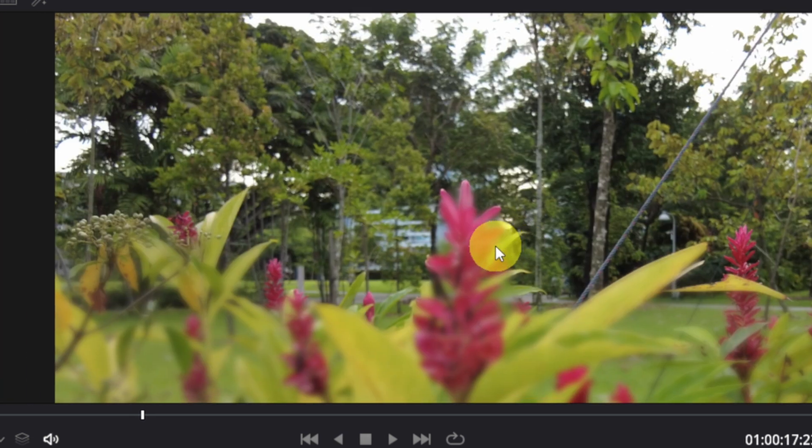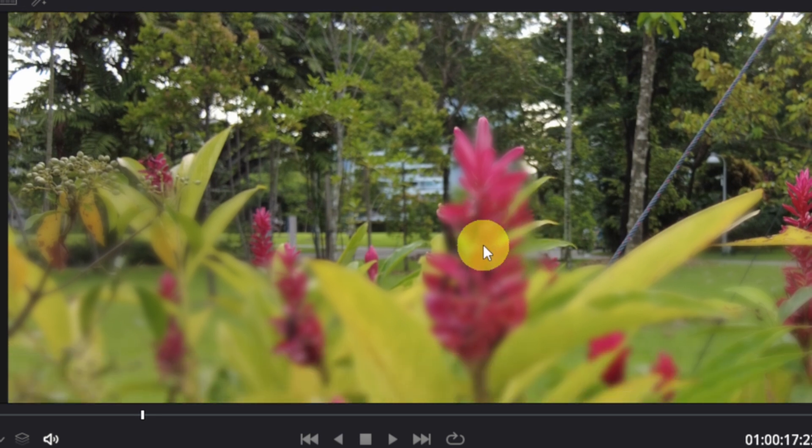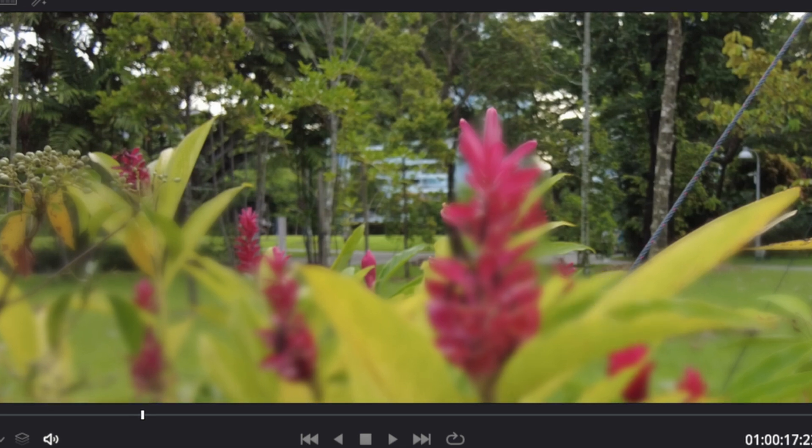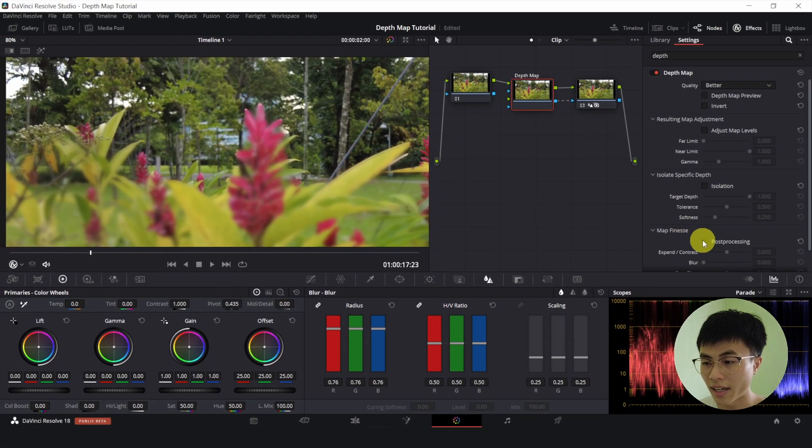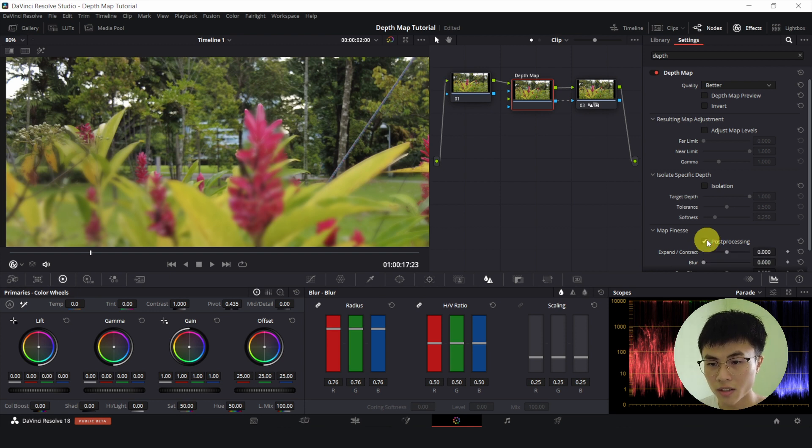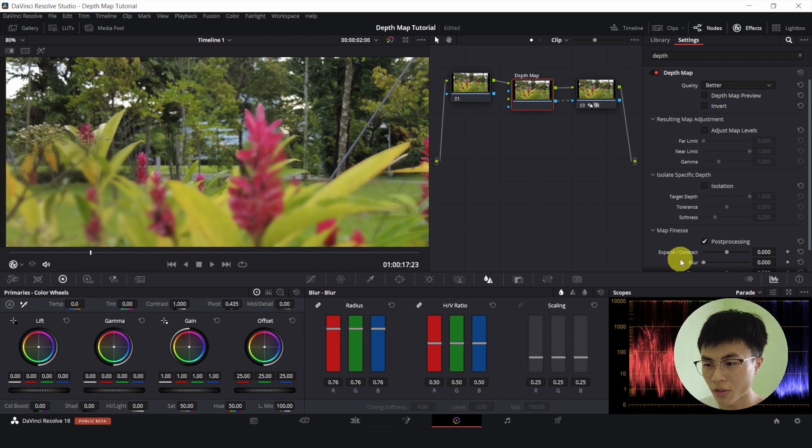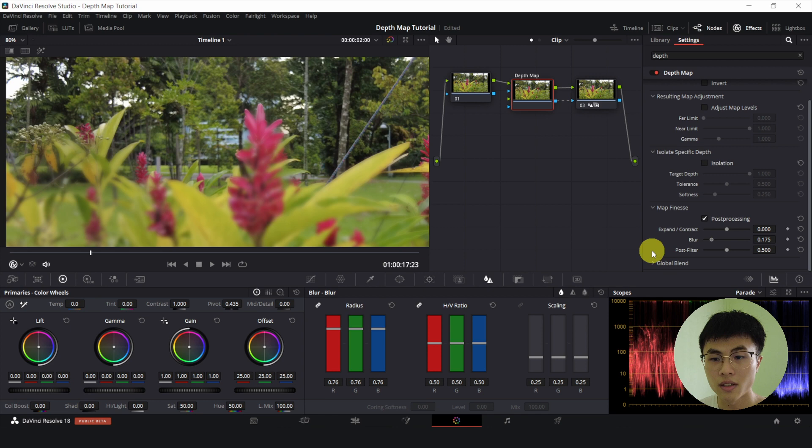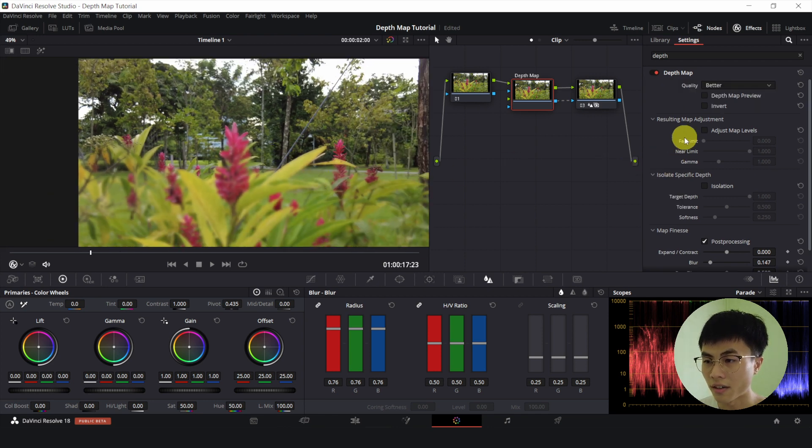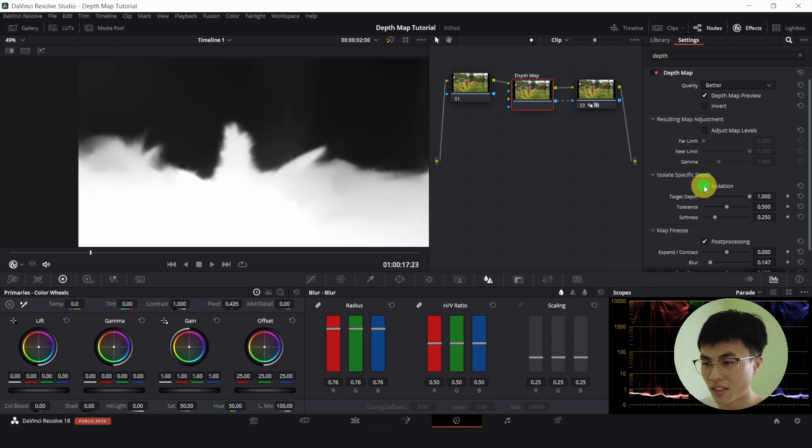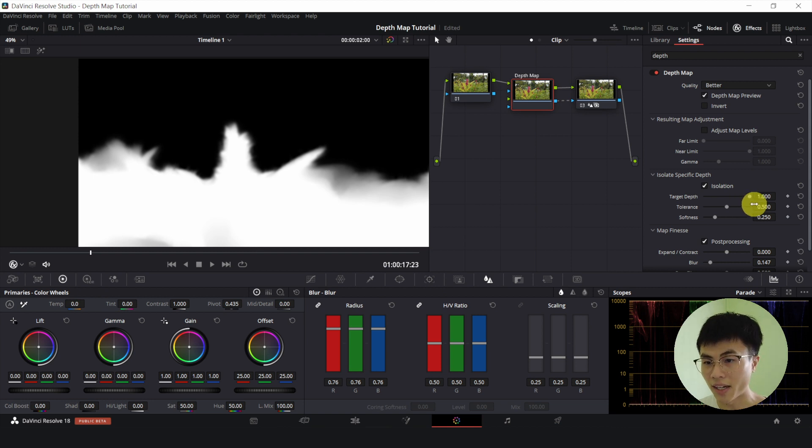So if I zoom in a lot, you can see that there's a very harsh edge between the blurred part and the sharp part. So we can fix this by going to the depth map and selecting the checkbox beside Post Processing. So this will instantly fix things by a bit. And we can also introduce some blur. Alright, now I will check this. And I will check the isolation.